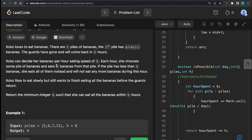If any pile has fewer bananas than her capacity k, she eats all of them but will not eat from any other pile during that hour. For example, if her capacity is five but a pile only has four bananas, she'll eat all four in that hour and stop — she will not move to the next pile.